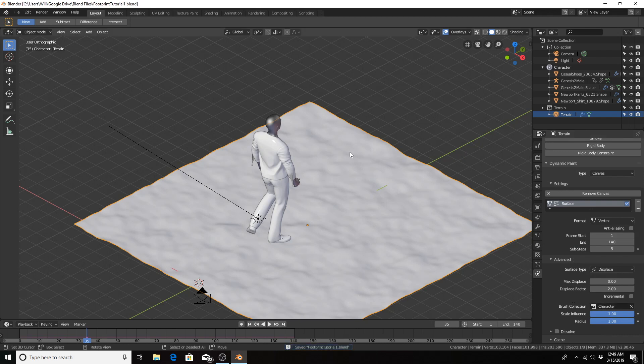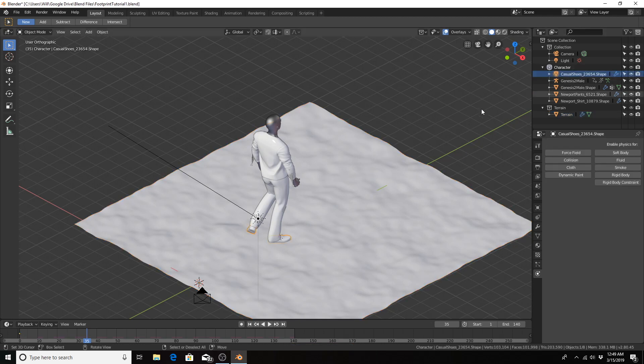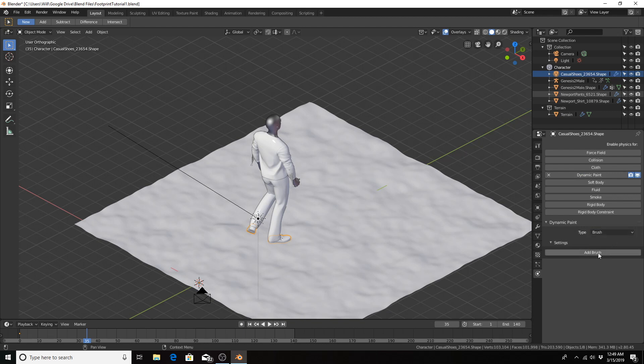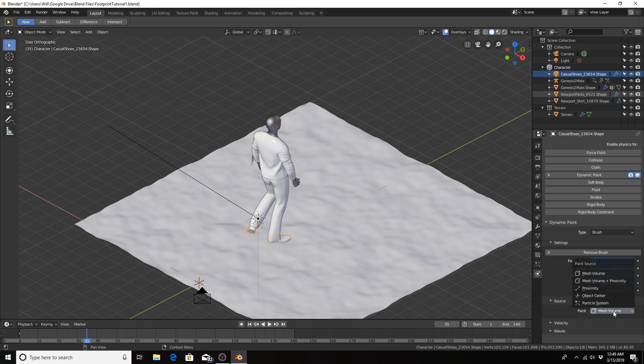And now for the brush, which is our shoes, I'm going to click on the casual shoes shape, dynamic paint, change type to brush, add brush. I like to use the paint type of mesh volume plus proximity, so I will select that.